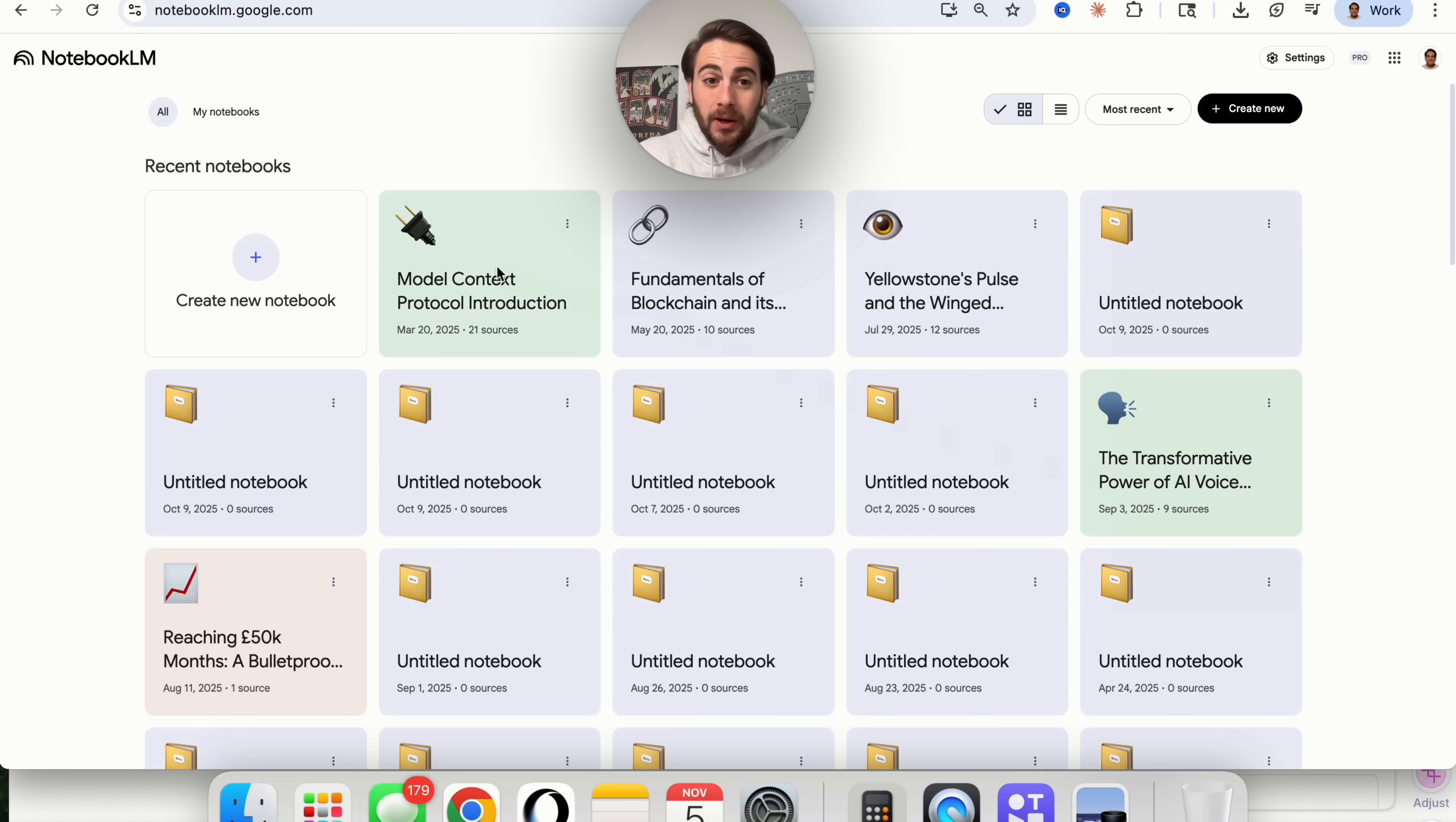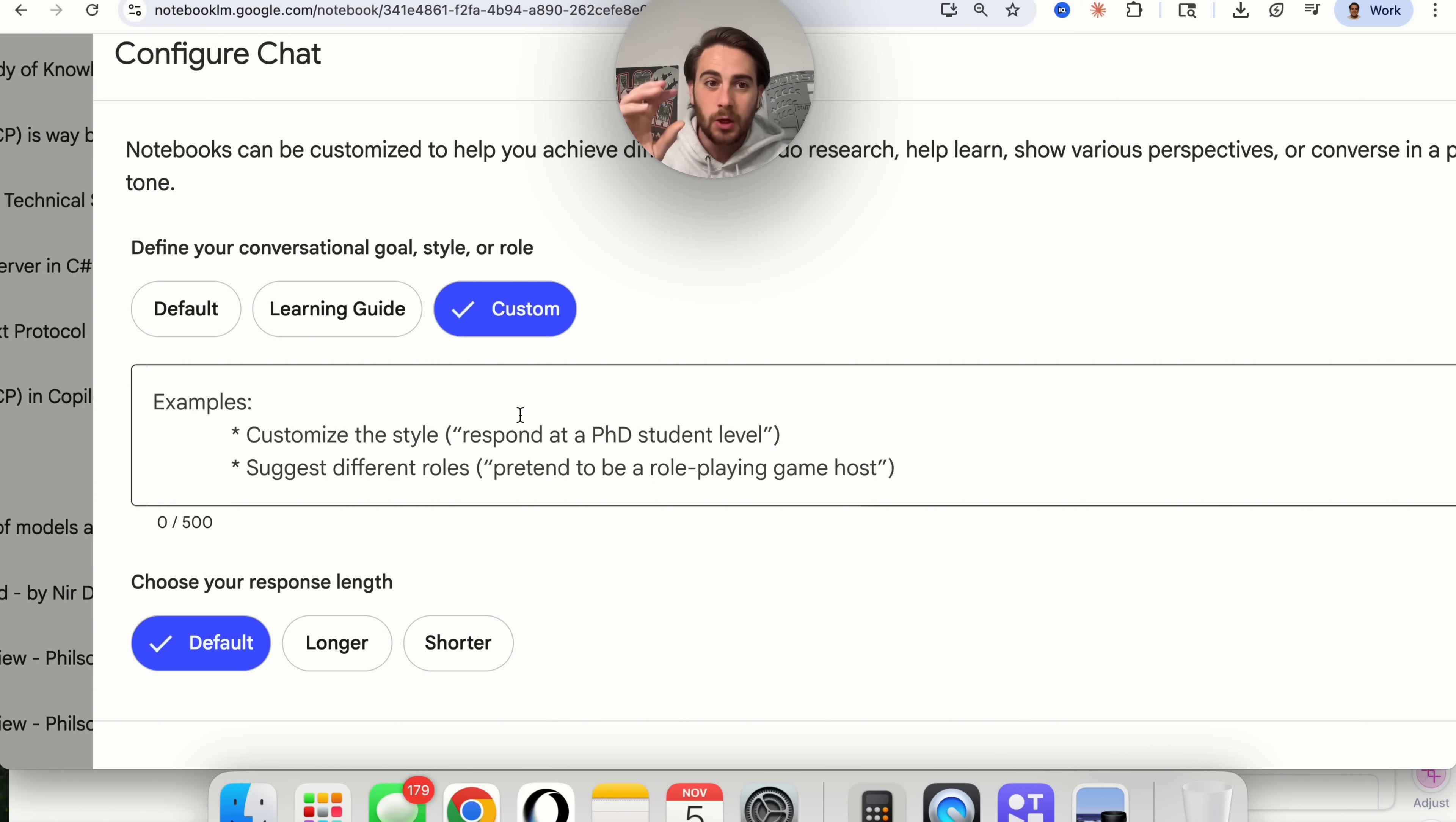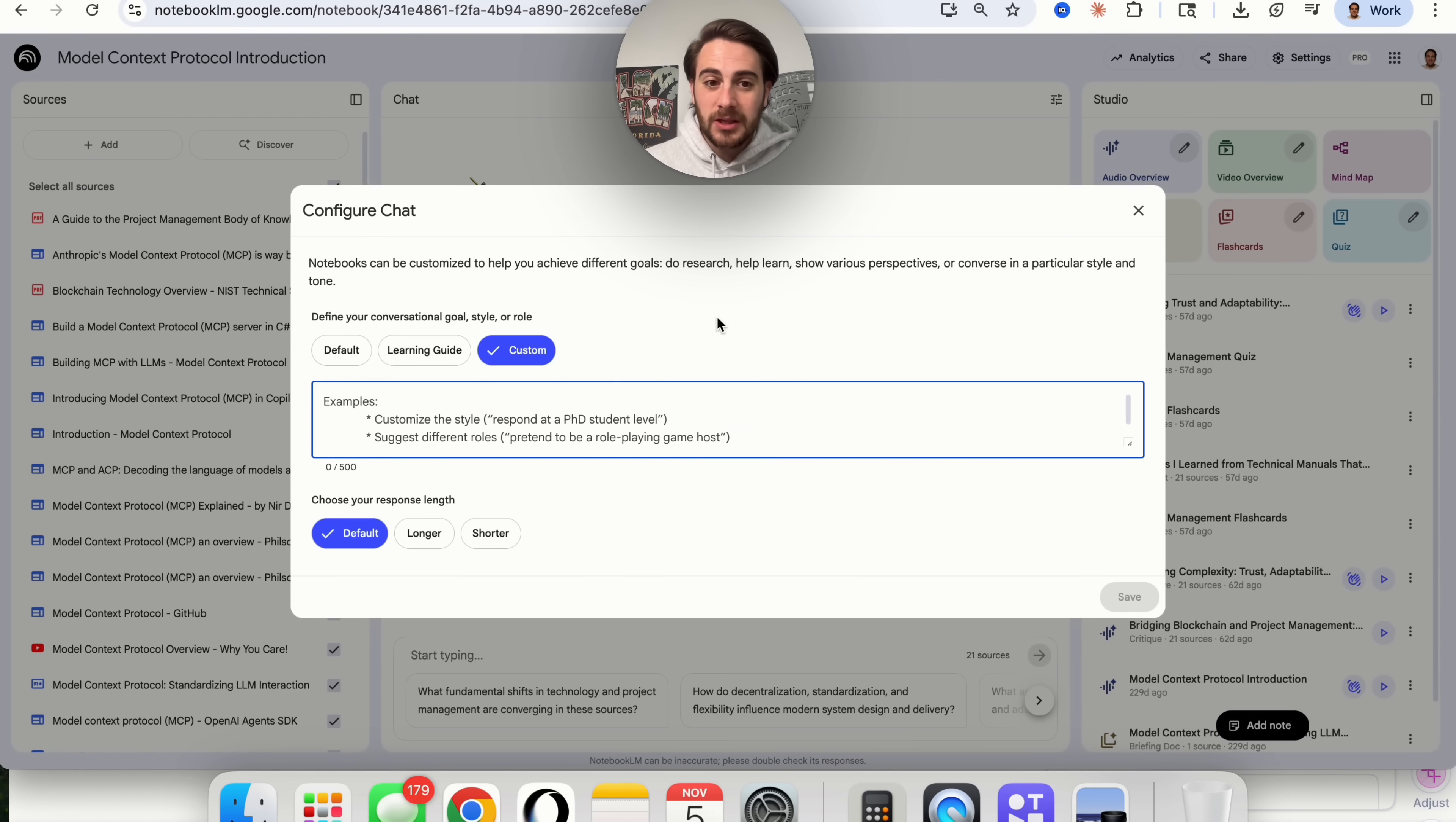In addition to that, Notebook.lm did just release a few other changes. If we come in here now, for example, I have this notebook about model context protocol introductions, we could click on this right here. Now you're going to be able to click on custom where you're going to be able to customize exactly what this notebook is doing. Basically, you could have your notebook help you achieve different goals, do research, help you learn, show various perspectives, or converse in a specific tone. You just have to tell it exactly all of that right here. All you have to do is basically write out system instructions for exactly how you want this notebook to actually interact with you.